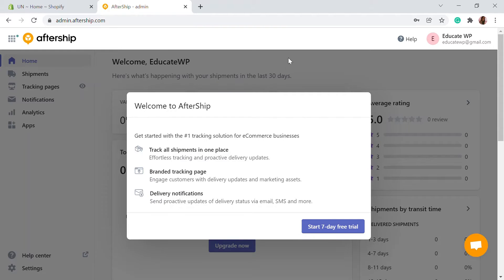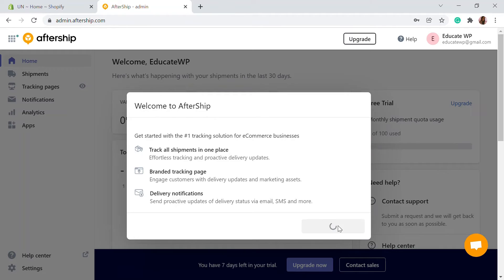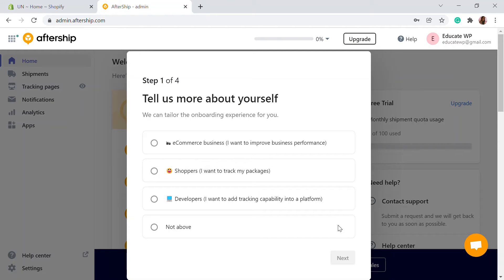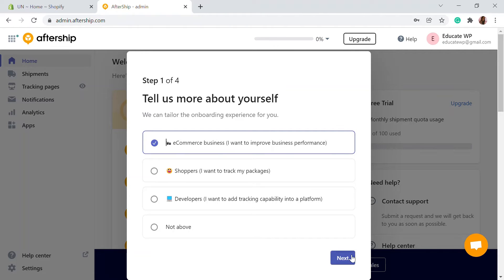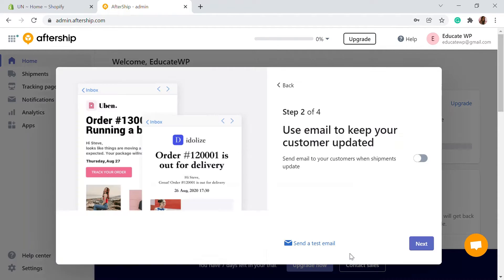After you log in, you'll be taken into a page where you can start your seven-day free trial. Just click on 'Start Seven Day Free Trial'. Here you can enter the details of your store — this is my eCommerce website — and click next.